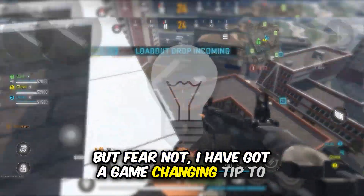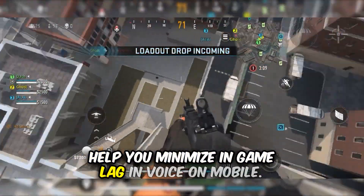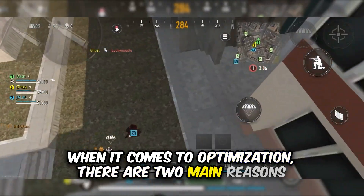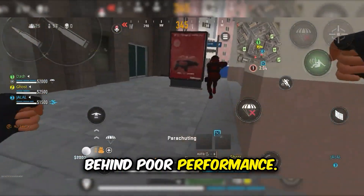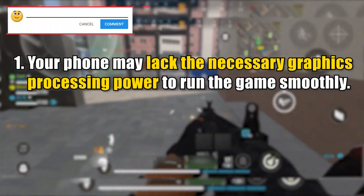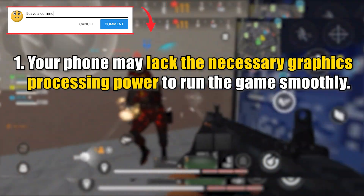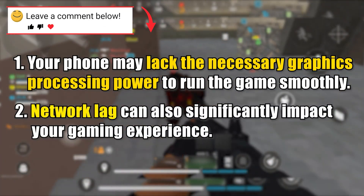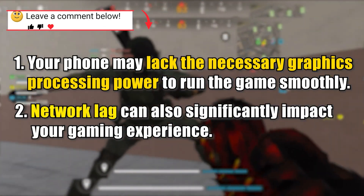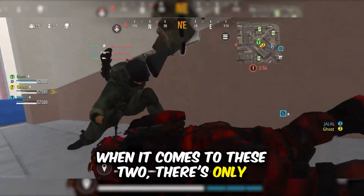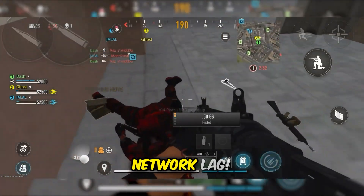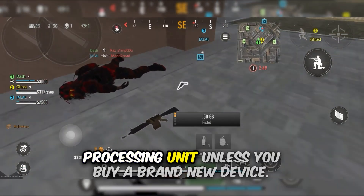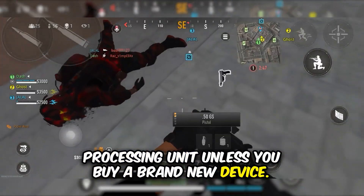I have got a game-changing tip to help you minimize in-game lag in Warzone on mobile. When it comes to optimization, there are two main reasons behind poor performance. First, your phone may lack the necessary graphics processing power to run the game smoothly. And second, network lag can also significantly impact your gaming experience. When it comes to these two, there's only one you can bypass: network lag.